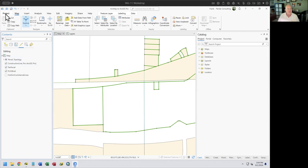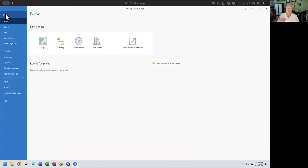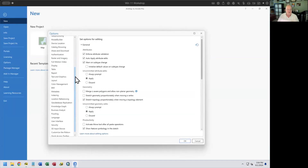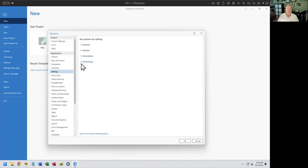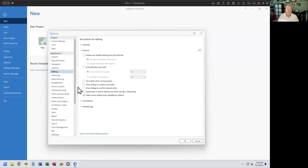To do that, go to the Project tab, then Options. Under the Edit tab, options are broken into groupings. Start Editing and Stop Editing is under the Session group at the top — it's called Enable and Disable Editing from the Edit tab. When you click that and hit Apply, you'll have a new button on your Edit tab that says Enable Edits or Disable Edits.